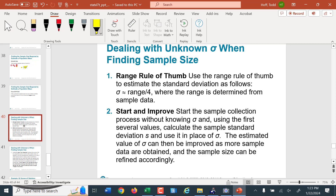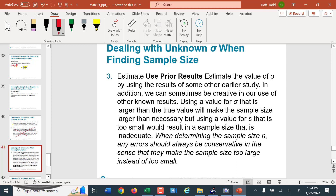We can also use the range rule of thumb to estimate our standard deviation sigma: take the range of the data and divide by 4, because two standard deviations on either side of the mean contain about 95% of the data. Otherwise, we can use prior results, test samples, or samples from other studies and use the standard deviations found there as our estimate.